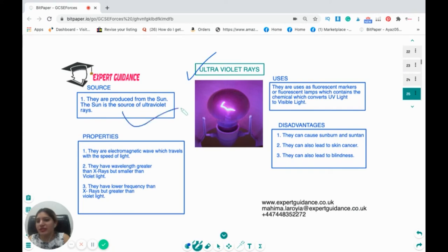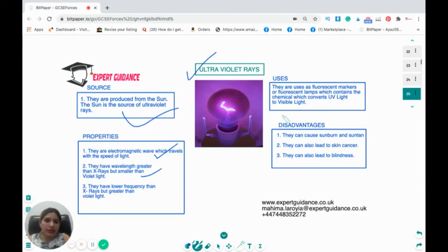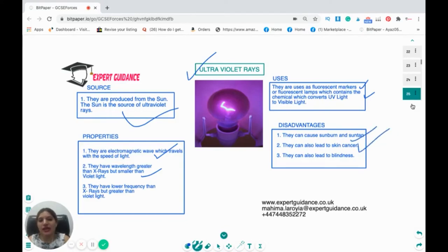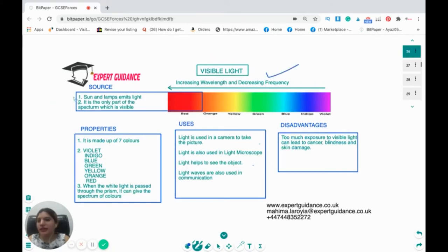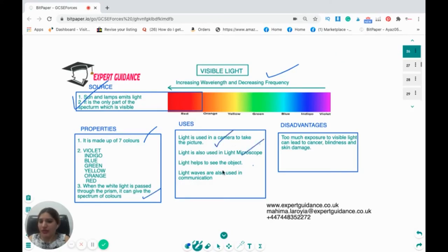Ultraviolet rays are produced by the sun. They have wavelength greater than X-rays but smaller than violet light, and lower frequency than X-rays but greater than visible light. They are used in fluorescent lamps, which contain a chemical that converts UV to visible light. Disadvantages: they can cause sunburn, suntan, skin cancer, and blindness. Visible light is emitted by the sun and lamps — it is the only part of the spectrum we can see, made up of seven colors. White light through a prism gives the spectrum of colors. Uses include cameras, microscopes, and optical communication.